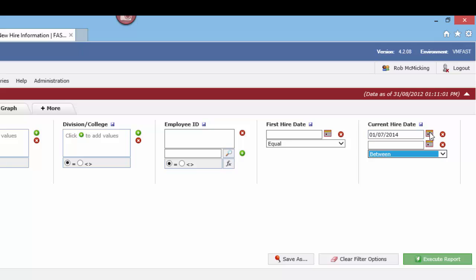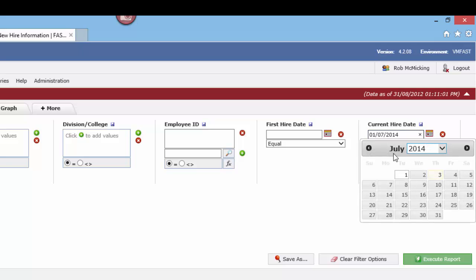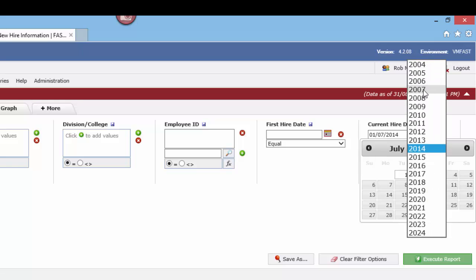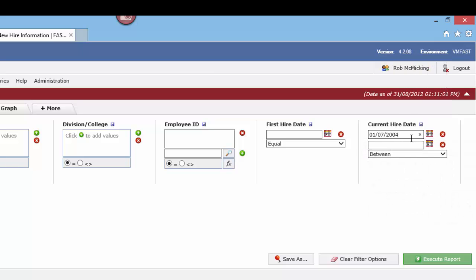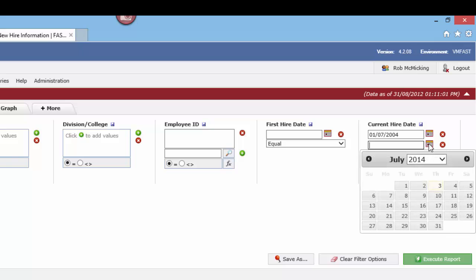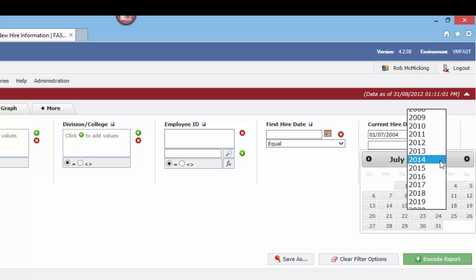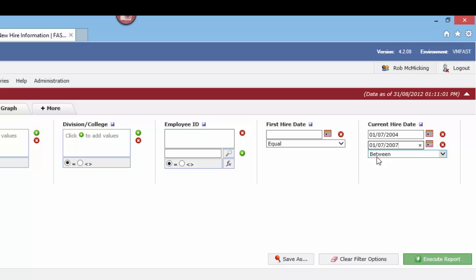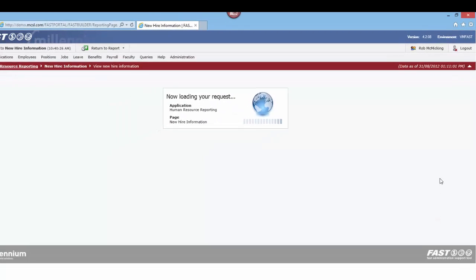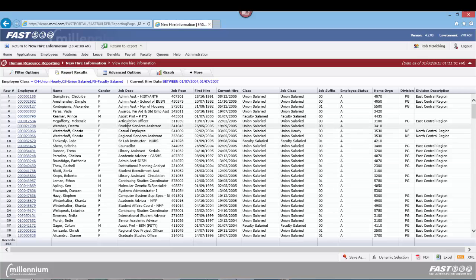Let's change our query and say we want to search for a current hire date between—let's go back in time here, perhaps 2004—let's go July 2004 through to July 1st 2007. So we're looking for current hire dates between those two set date ranges. Now let's re-execute the query, and here's a substantial amount of data.